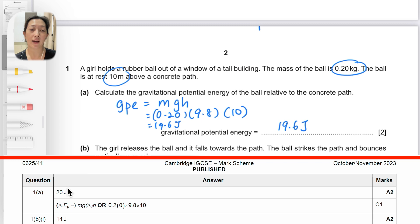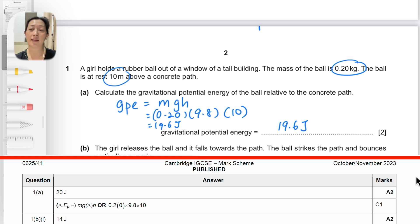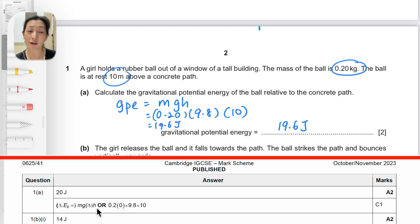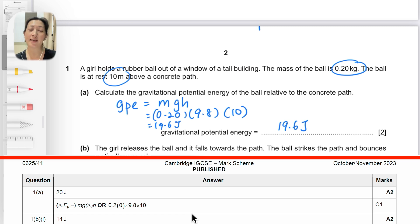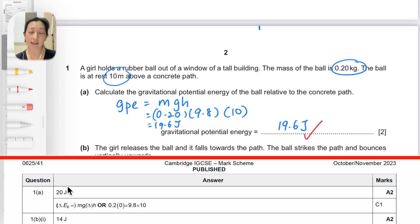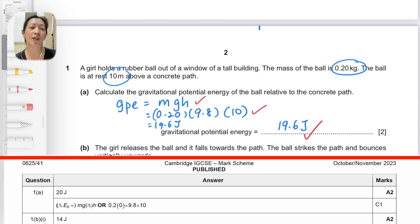Checking against the mark scheme, the answer given is 20 joules. If you got the correct answer you get full marks straight away. If not, the examiner checks whether you wrote the formula or the working. We got 19.6 with the correct unit, the formula, and the correct substitution. The preferred number of significant figures is two, which is why the mark scheme gives 20 joules.